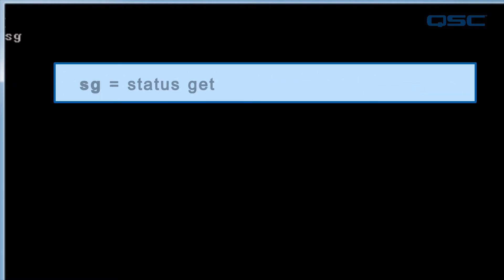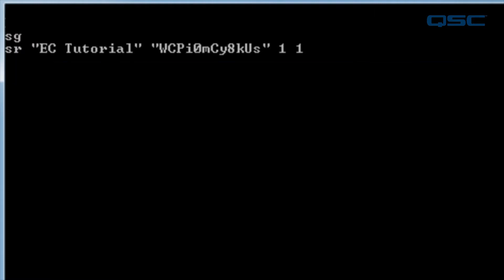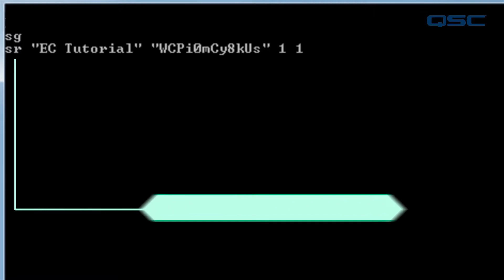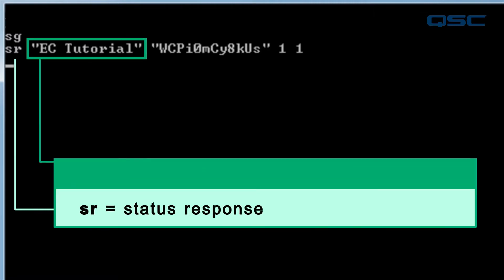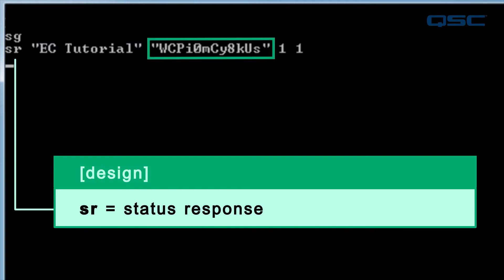Now, the first command we're going to use is SG, which stands for Status Get. Press Enter, and you should immediately get an SR, or Status Response, followed by the name of the Q-SYS design, which in our case is EC Tutorial, an unreadable alphanumeric string followed by 1 space 1.